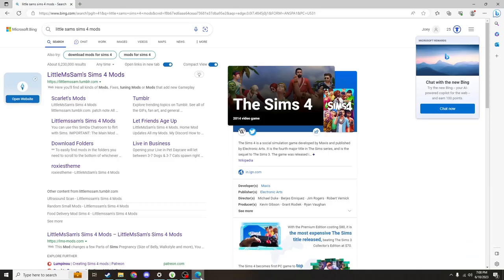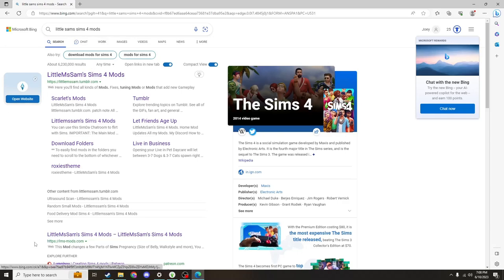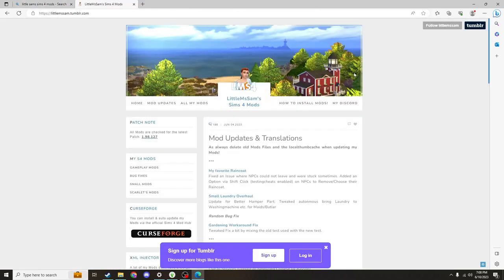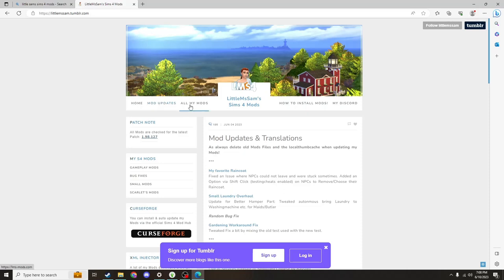Go over to your browser and search little sam sims 4 mods. Both of these top links are good to use. This LMS mods will take you directly to the mods page. This top one, little miss sam, will take you to the creators page. There are useful things here like how to install mods or mod updates, but we're going to go to the all my mods tab.